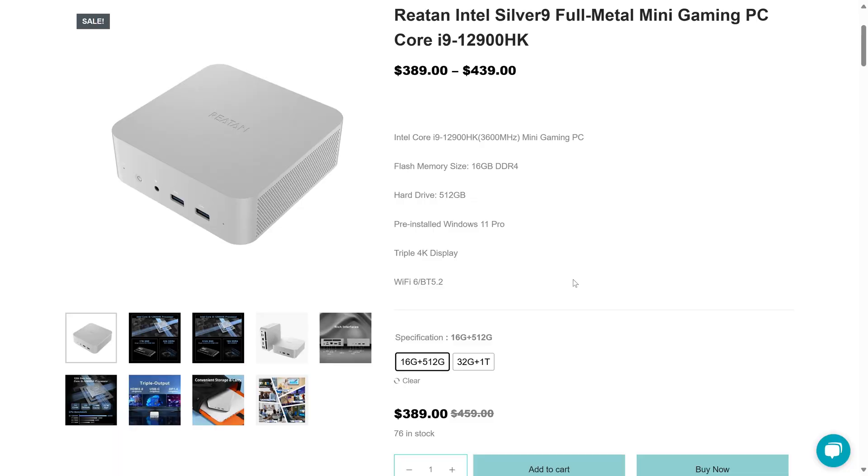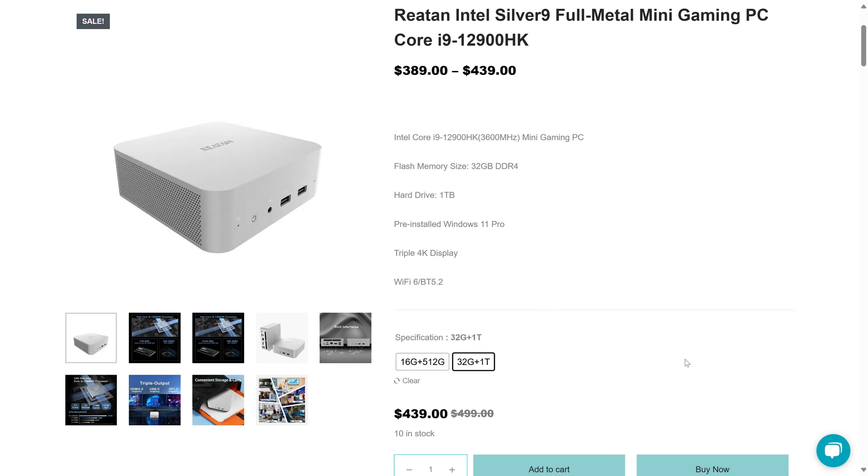On the Fisher website, the mini comes in at $389 for the 16GB RAM, 512GB SSD, or double both for $439.